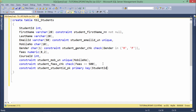If you want to create a composite key, you can simply separate multiple column names with commas, but in this table structure I don't want that. So this is how you can add a primary key in a table at the table level.